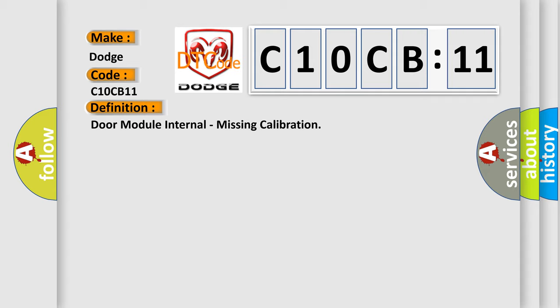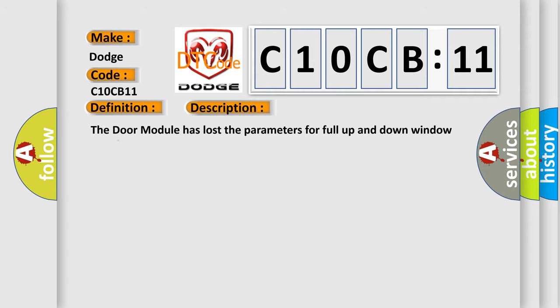And now this is a short description of this DTC code. The door module has lost the parameters for full up and down window travel.